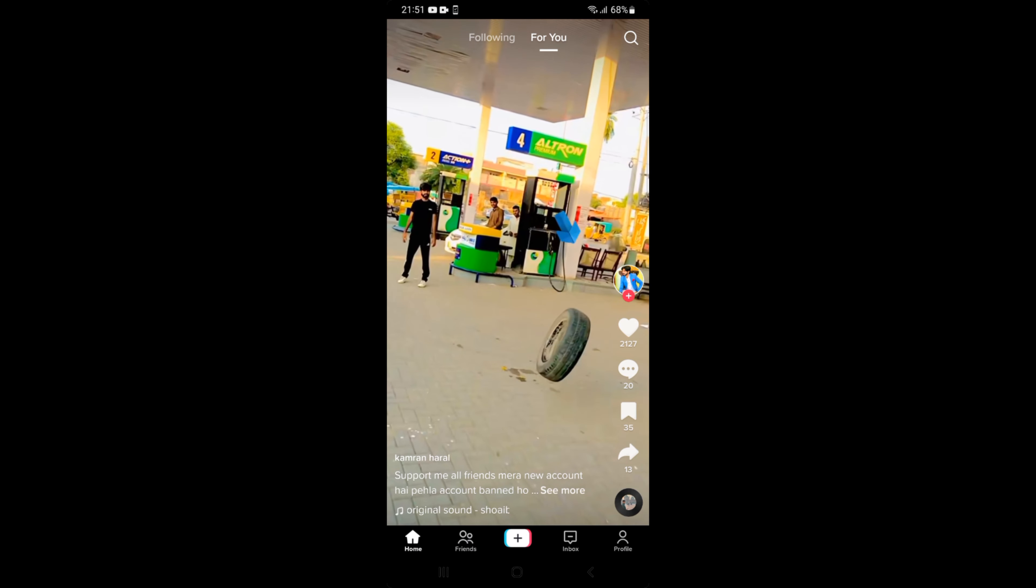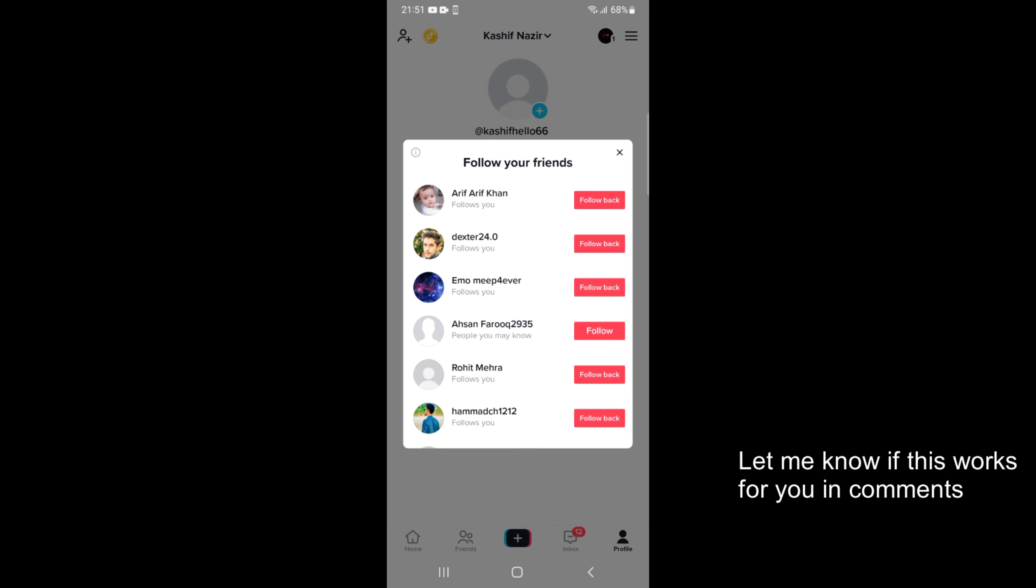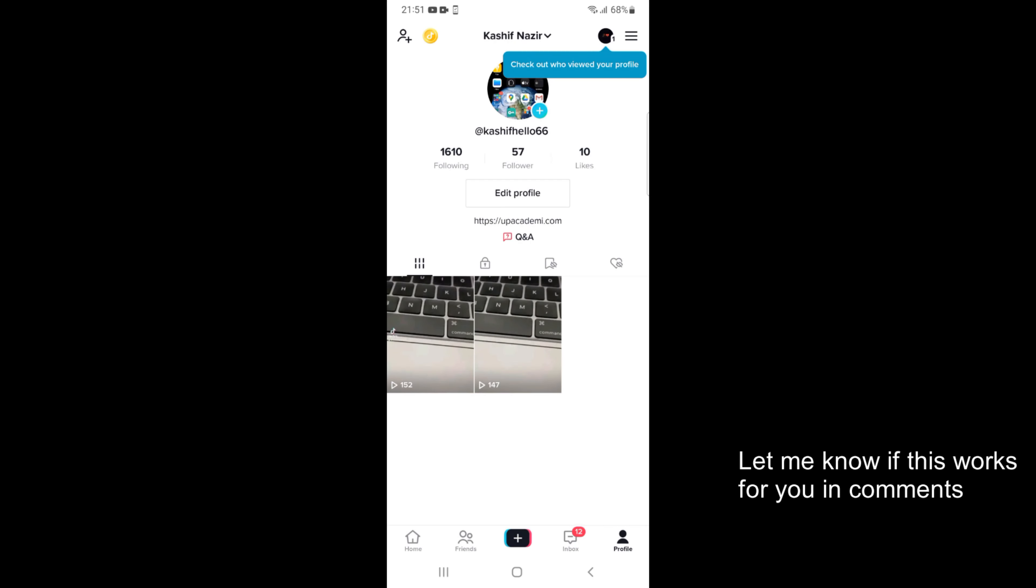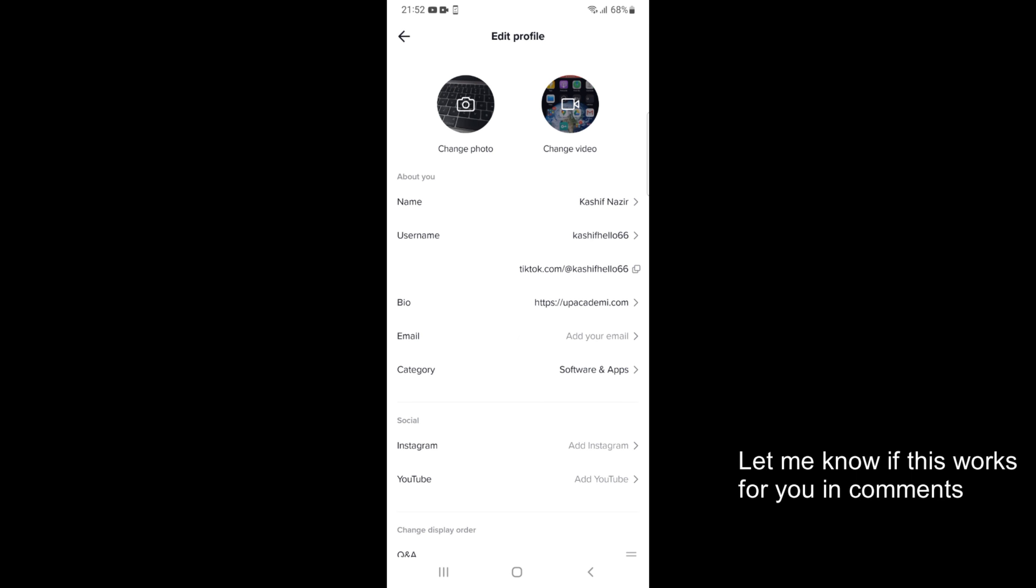So here we are and now simply go and tap on profile at the right bottom corner. This would open up your profile details and once you are here simply go and tap on edit profile.